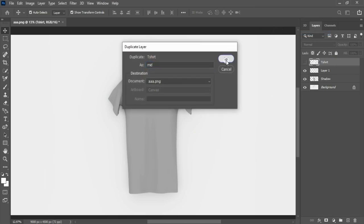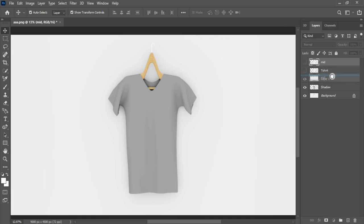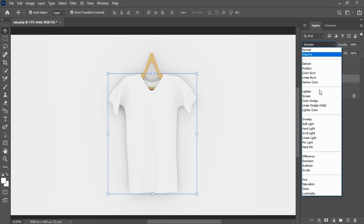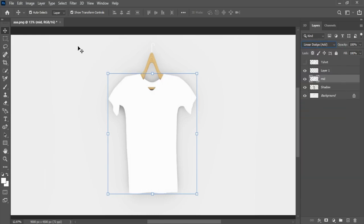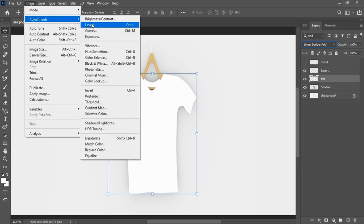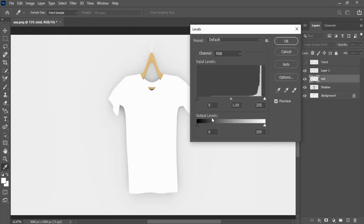Move mid layer up to shadow layer. Select mid layer, change blending mode to linear dodge add. Swing up here to the image options, select levels, adjust input and output levels.